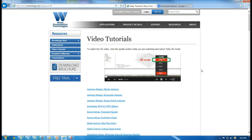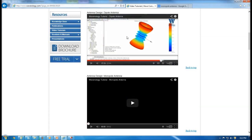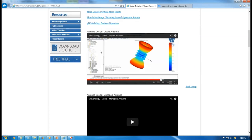Before I start, I strongly recommend that you take a look at WCT's video tutorial about dipole antenna, which is available in our website right over here. From now on, I will assume that you've watched the video and you know everything about dipole antenna already.